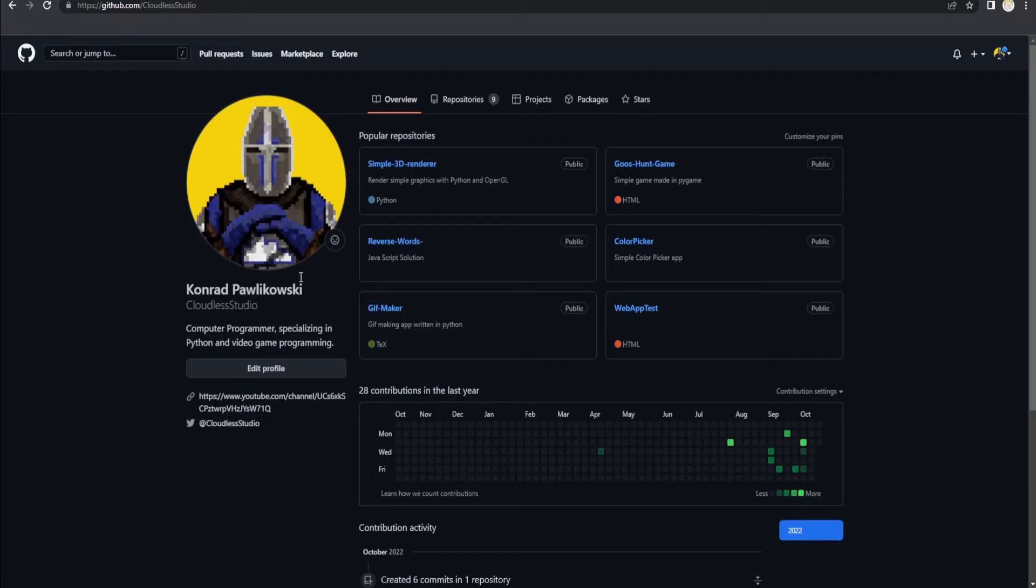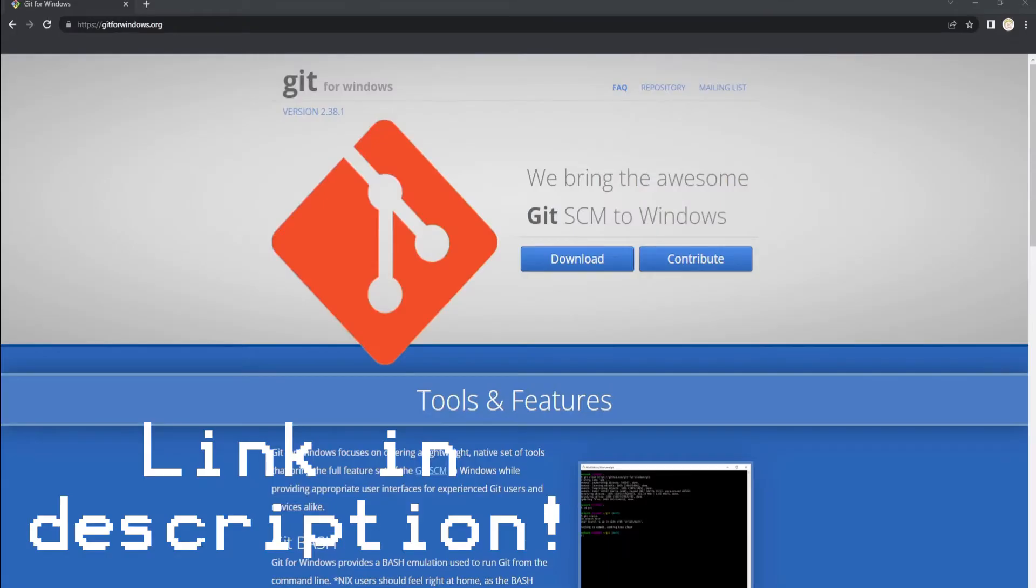Number one, make sure you have a GitHub account. It's free and easy to set up so go and do it. Number two, go to this link and download Git Bash. This is what we're gonna use to write commands to push our code.